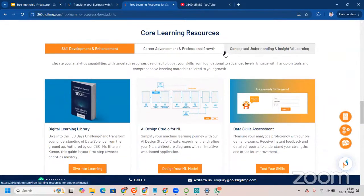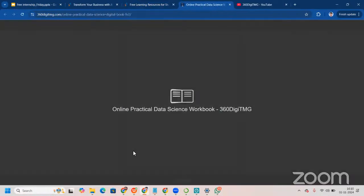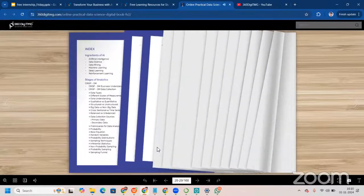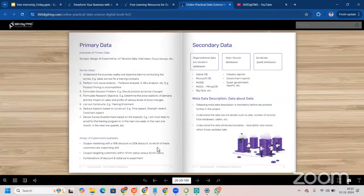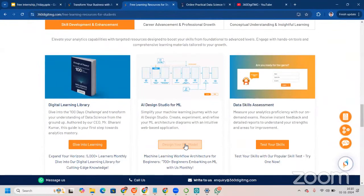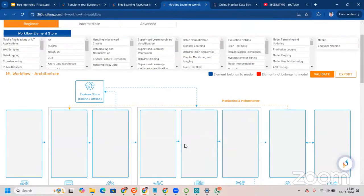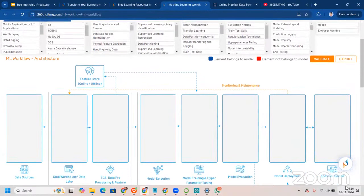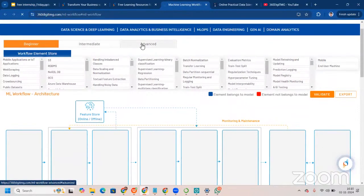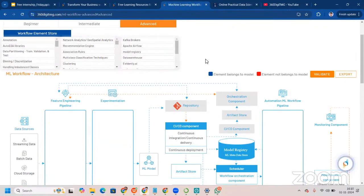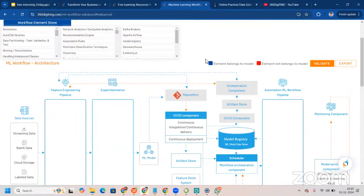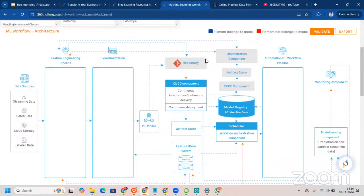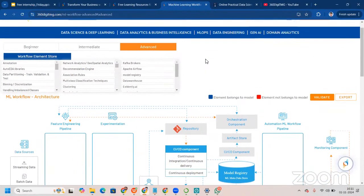For skill development, we have the Data Learning Library where you can dive into learning, read e-books, and revise concepts every day. We also have the AI Design Studio for ML — this is an end-to-end pipeline, right from collecting and understanding data all the way to the end user device, covering beginner, intermediate, and advanced levels. Knowing this full architecture will make a great impression in interviews.